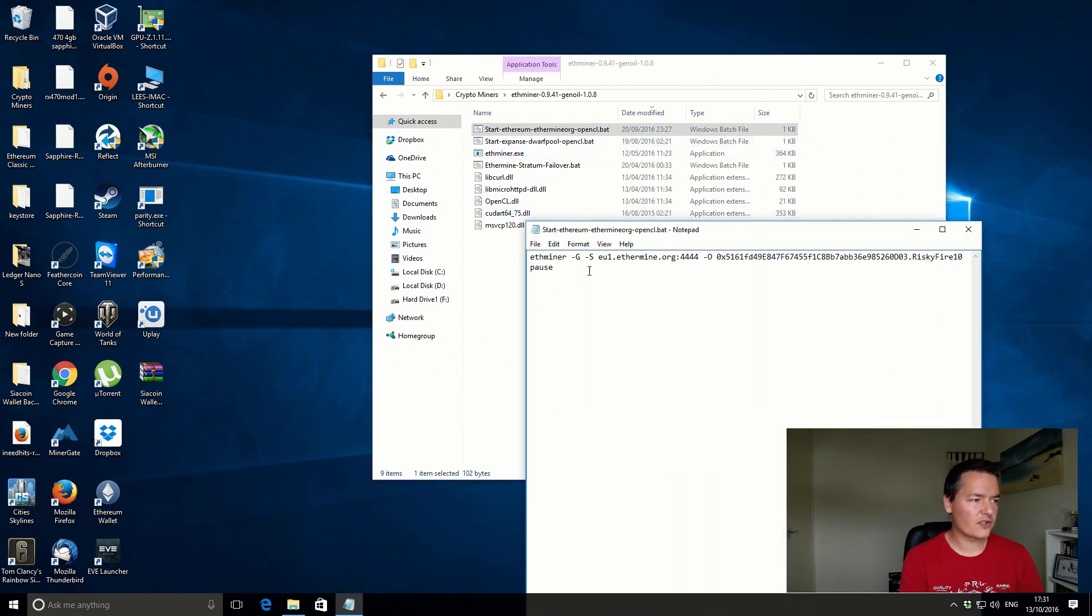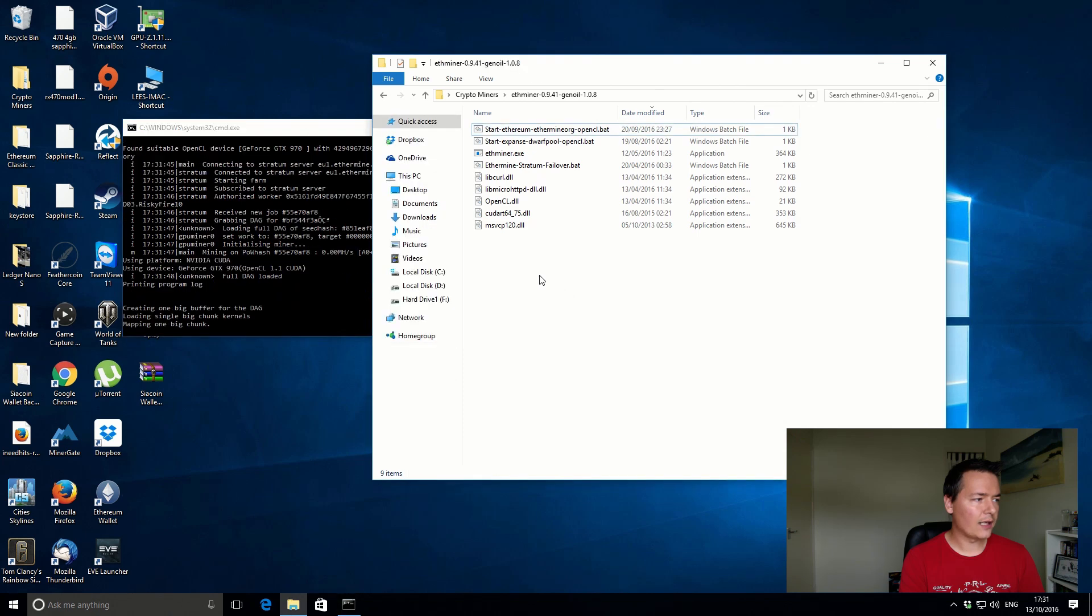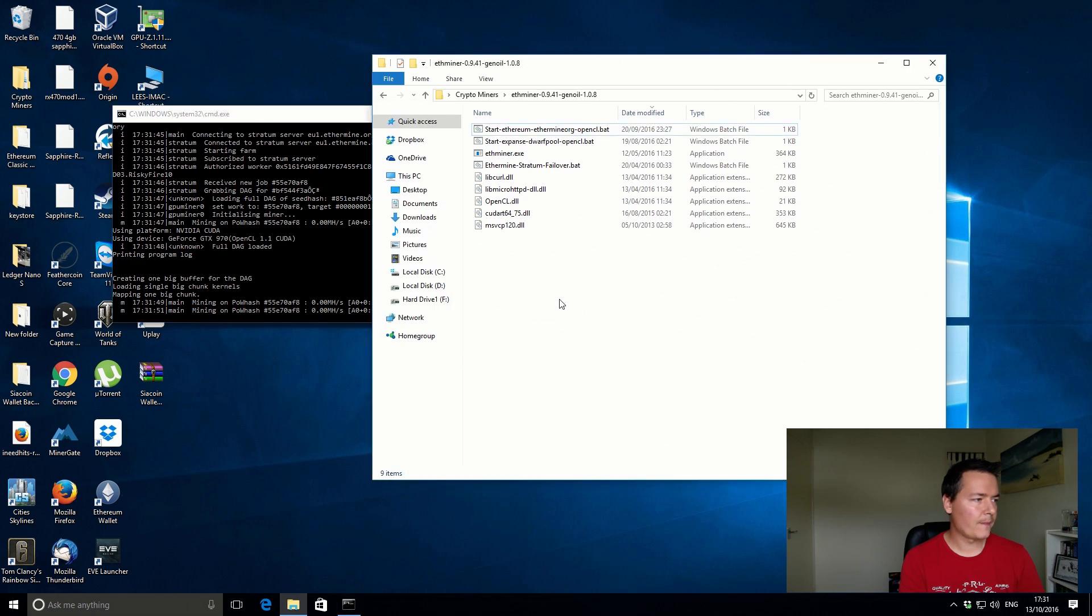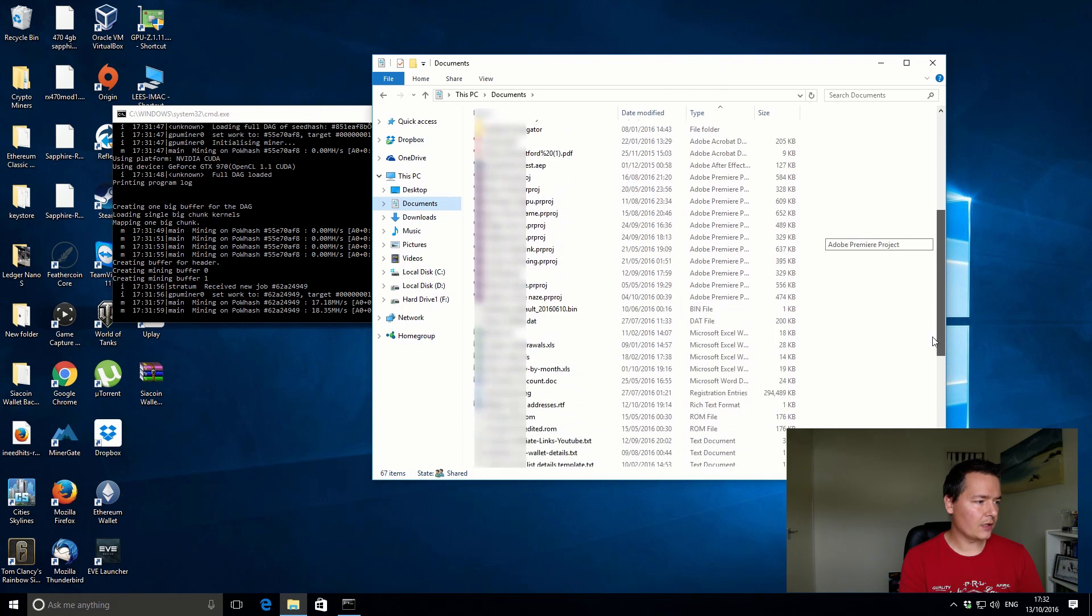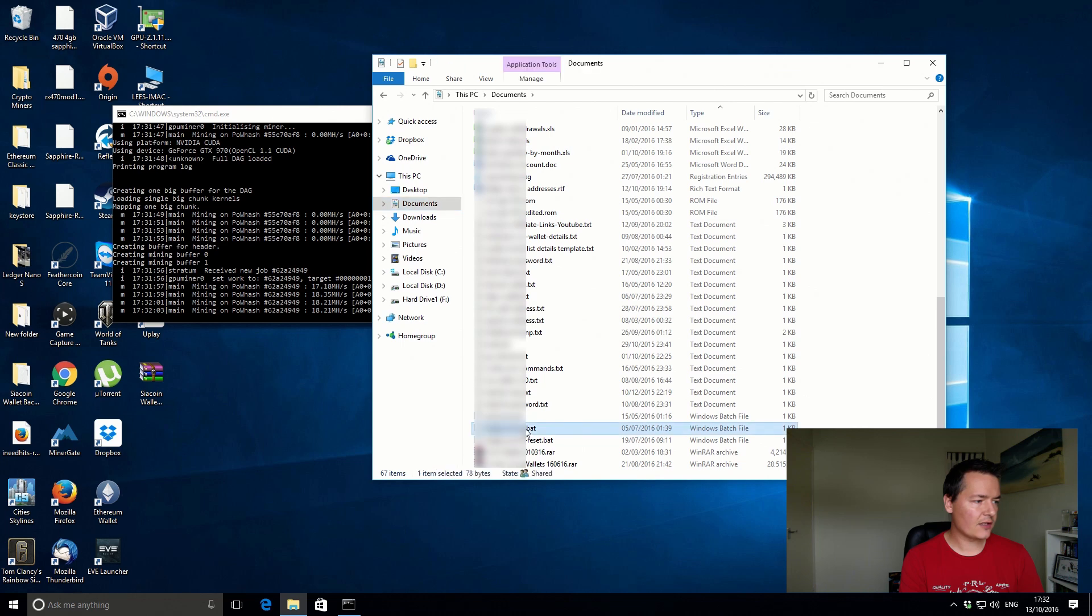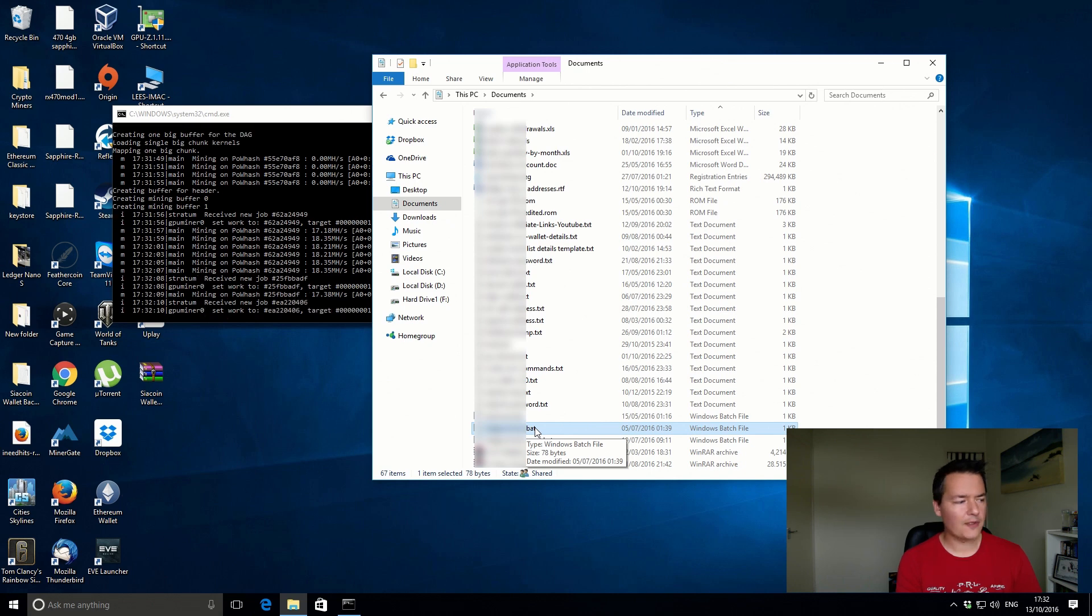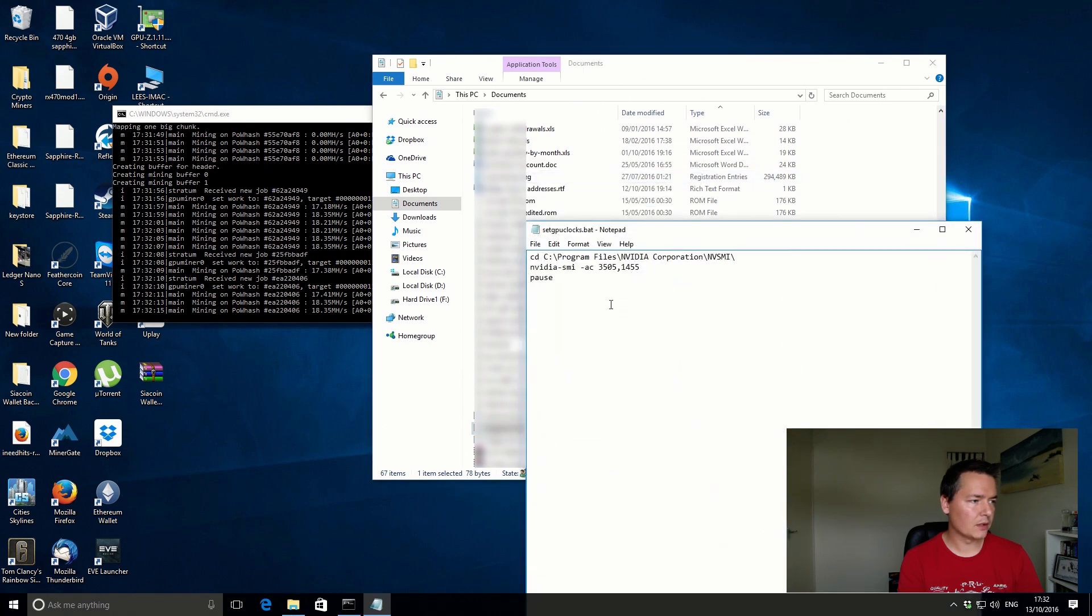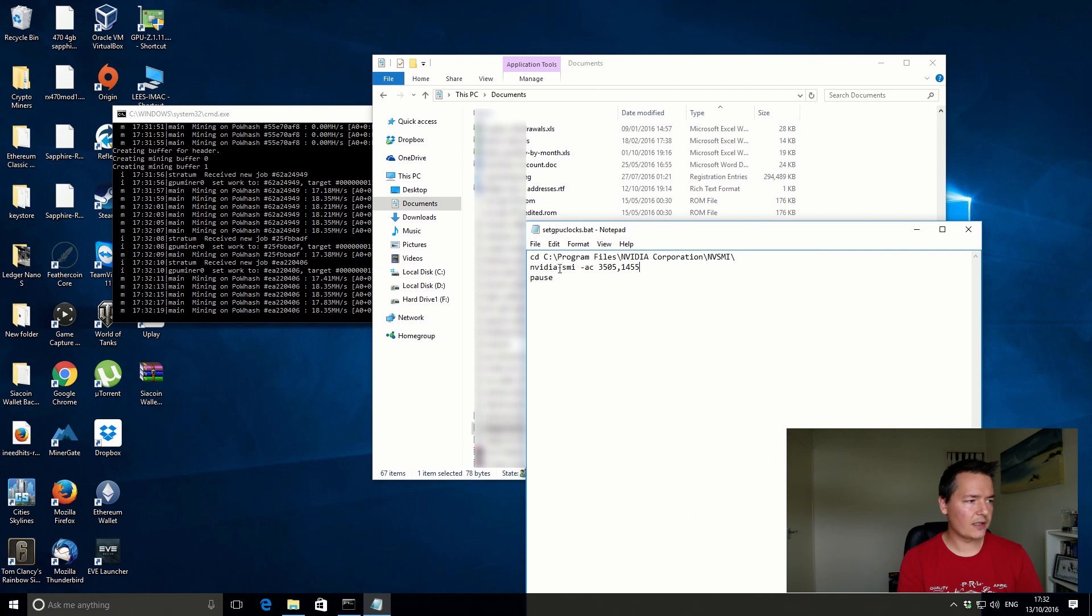I'll just show you the actual config, just your regular config. This is how I would normally mine, and normally it gets about 18.3 mega hashes on Ethereum. If I just go to my documents and scroll down a little bit, I've got a little batch file. What it does is it sets the actual GPU clocks using the Nvidia SMI tool. If you don't use that, you can't basically unlock the overclocking performance of the card.